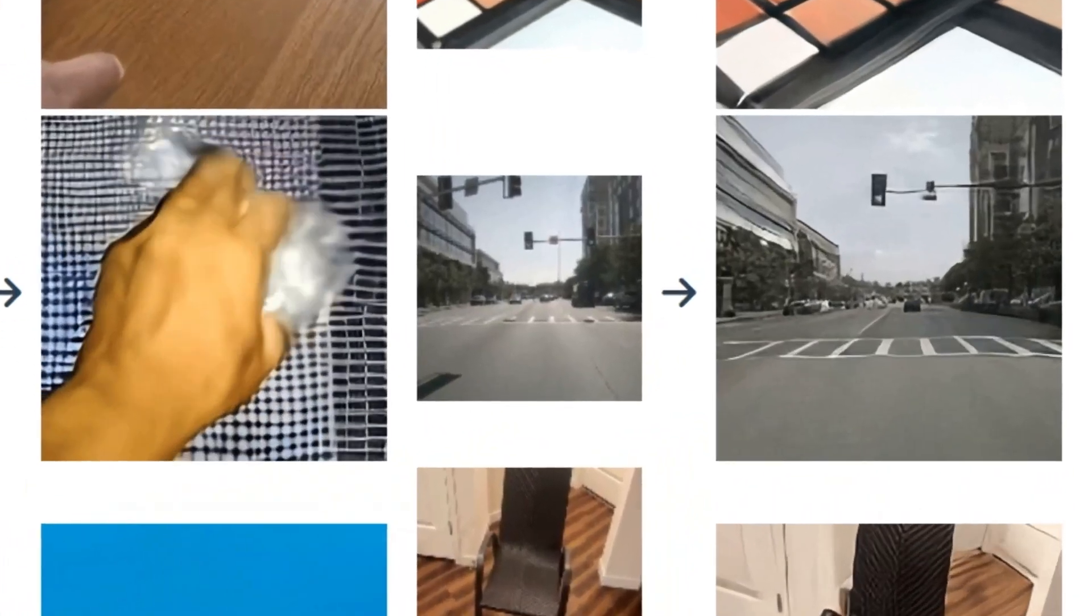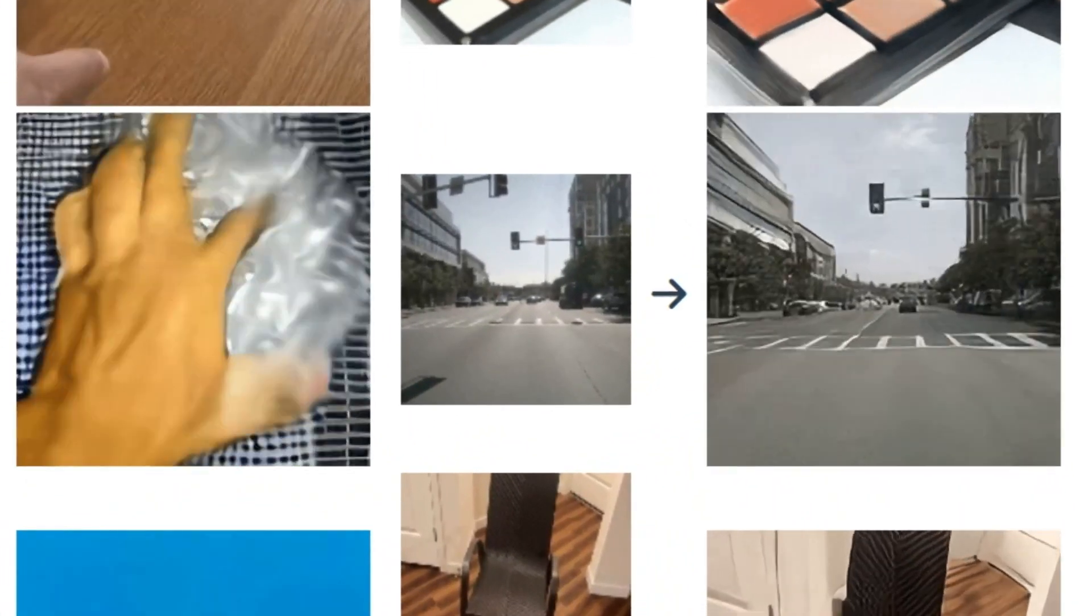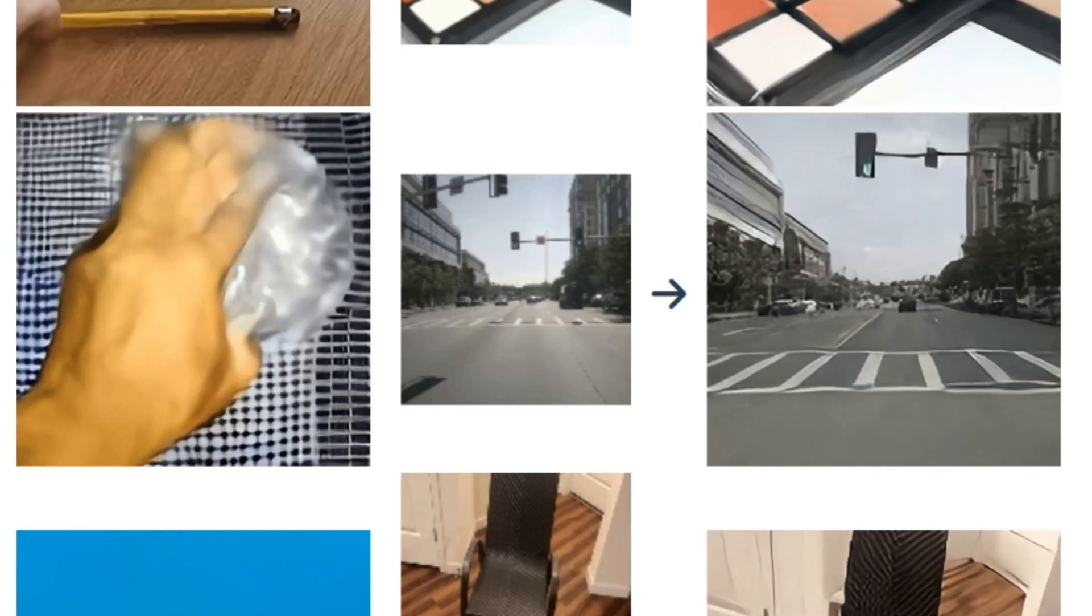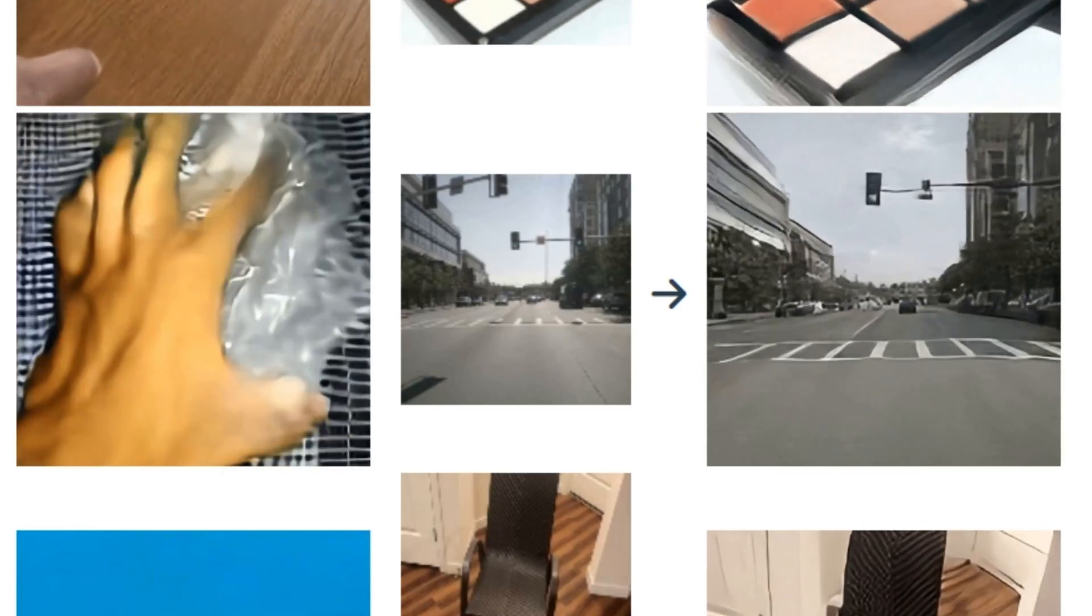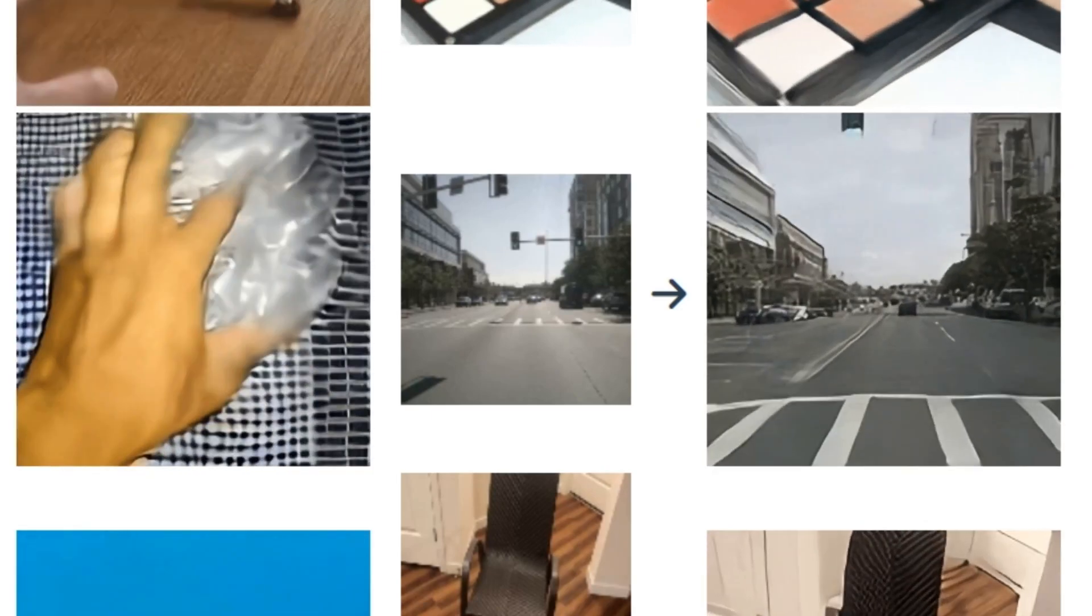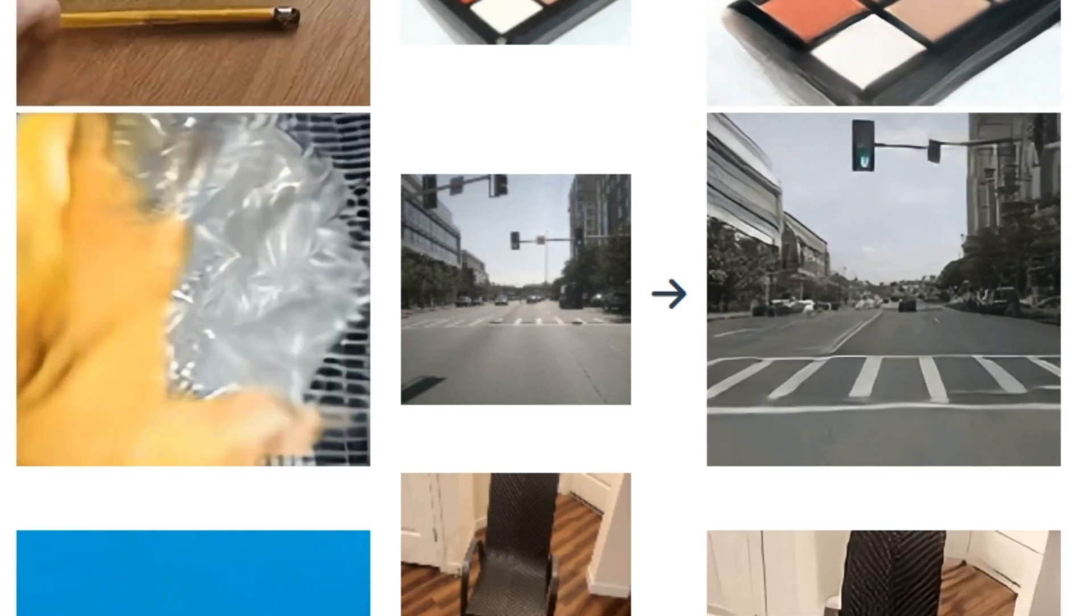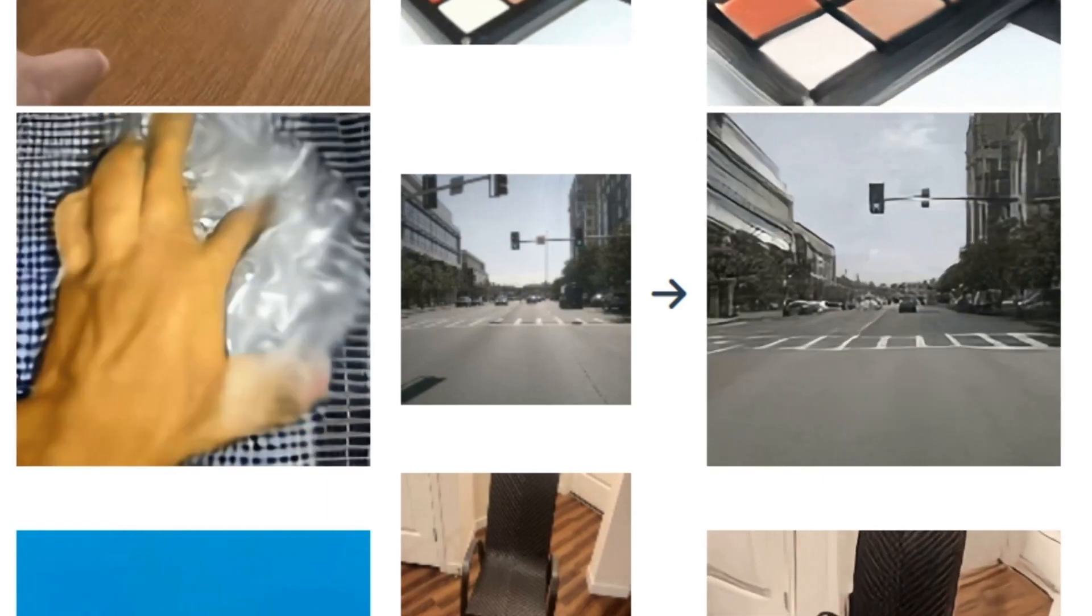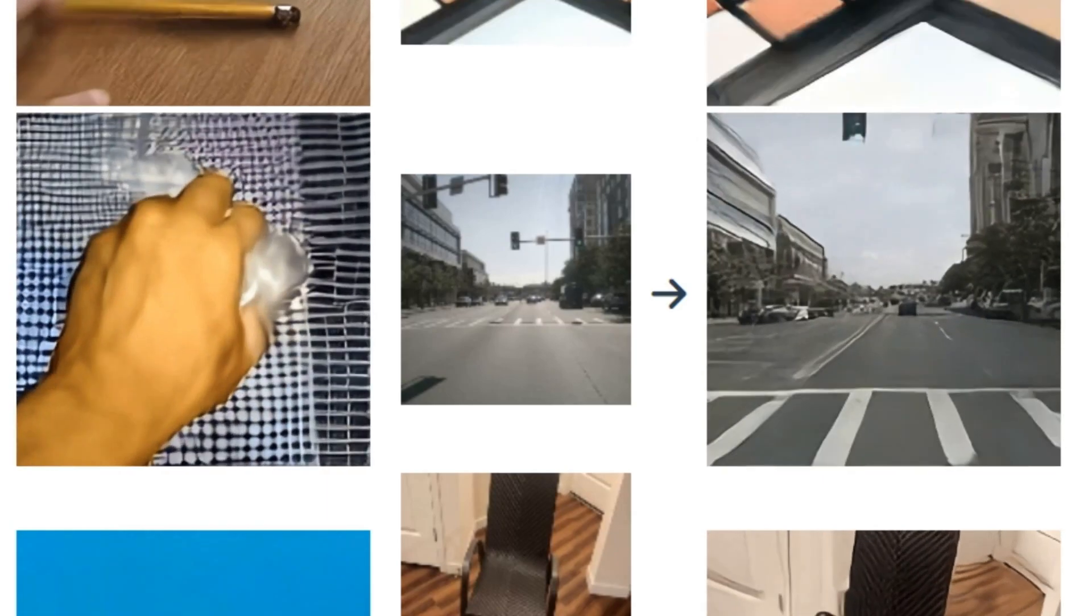The last one is more interesting actually where you can see someone is squeezing the wrapper with his hand and they gave it an image and then it generated a squeezing moving video based on the movements of the hands.